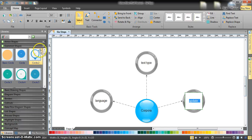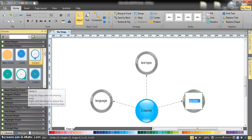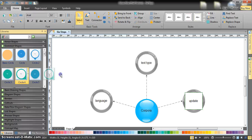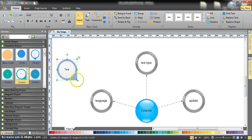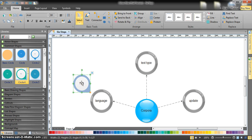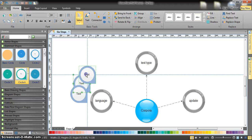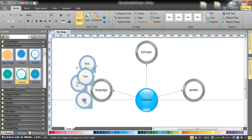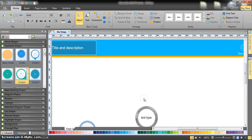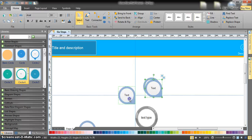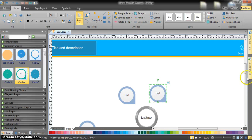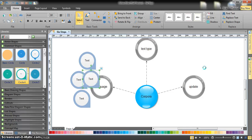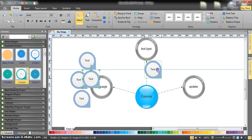For Language we have monolingual, bilingual, and multilingual corpora. For Text Type we have spoken and written. For Update we have open and closed. To add all this information, go to the arrow shapes and common shapes — since we're using circles here, we can use smaller circles and copy them with Ctrl+C and paste them.